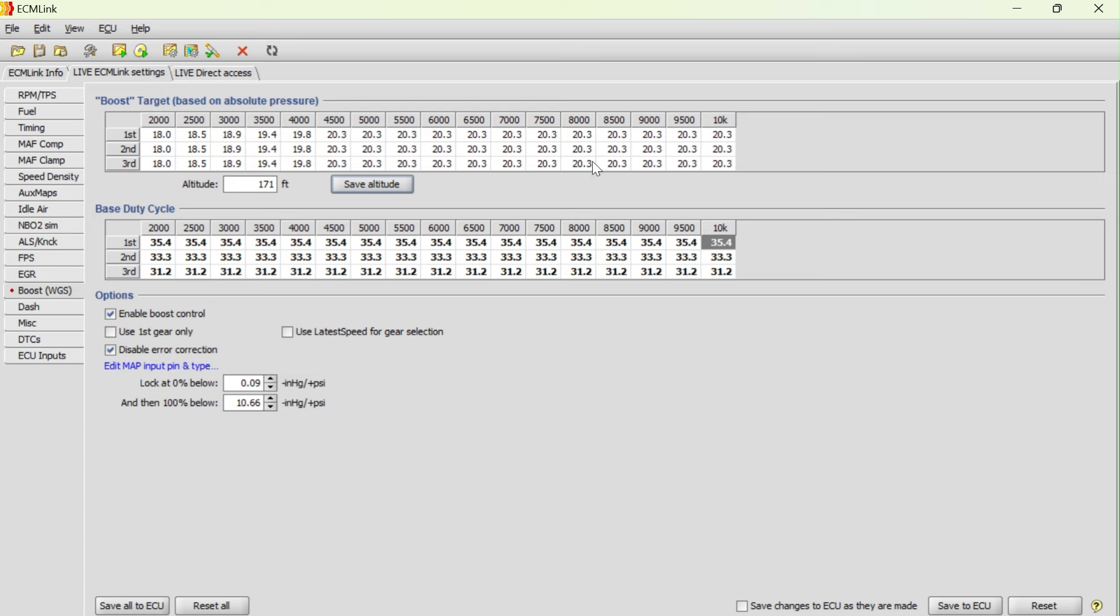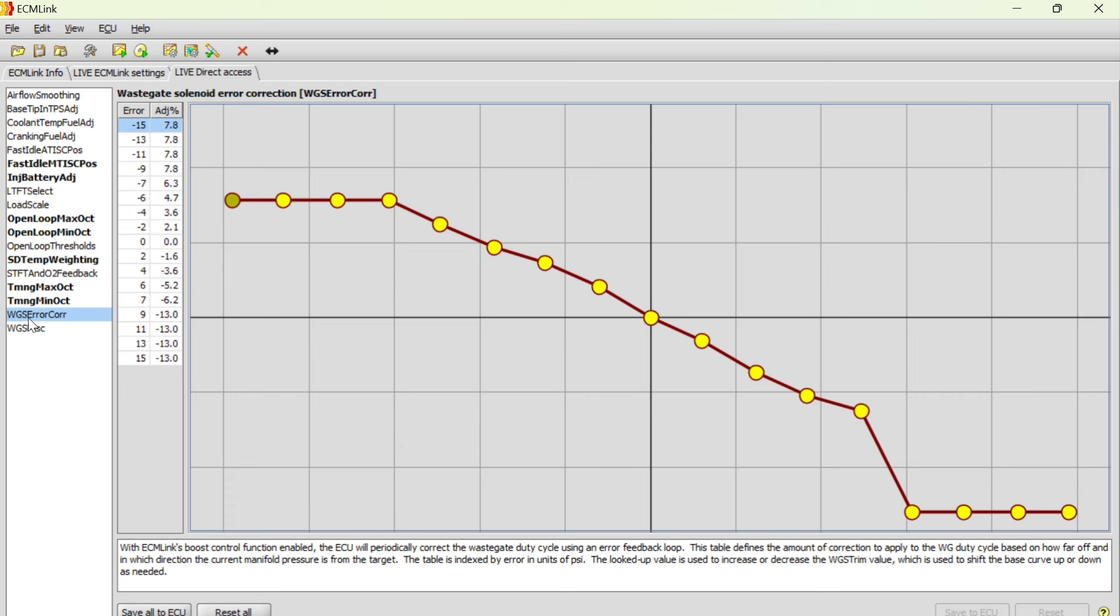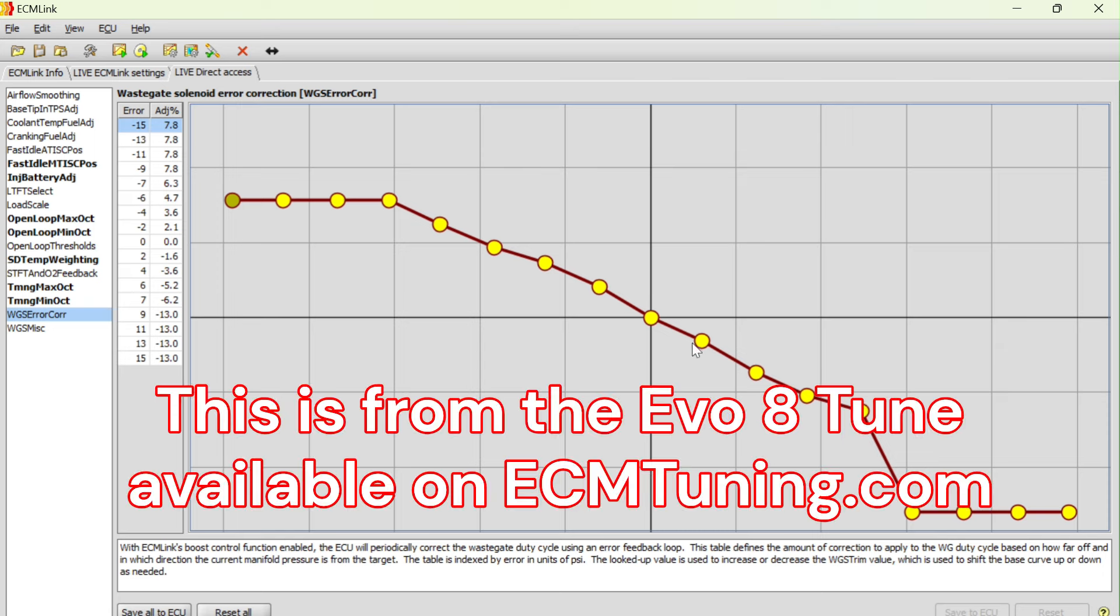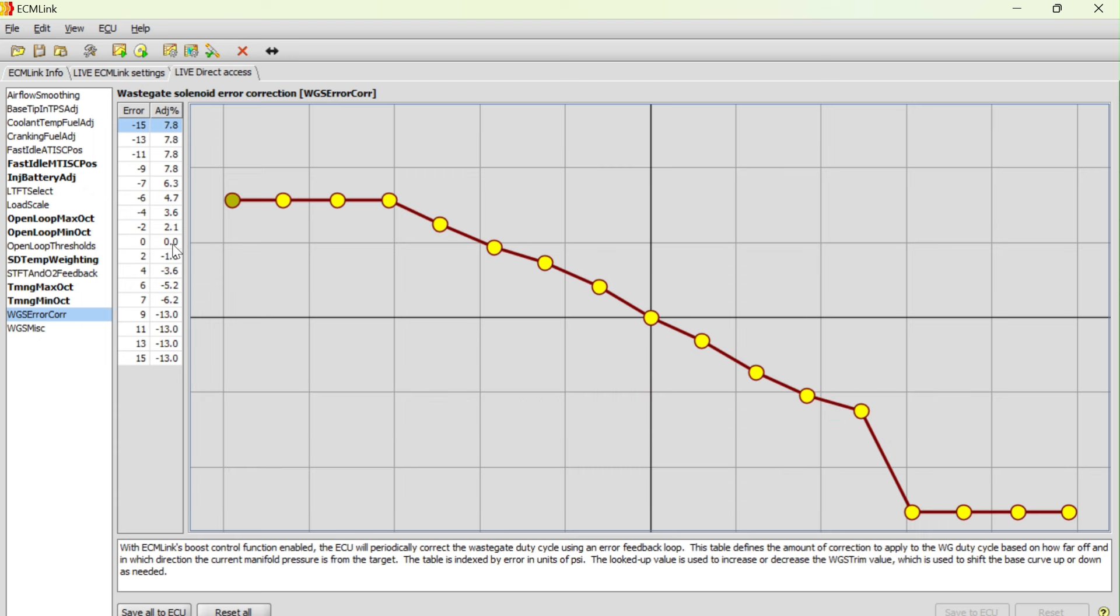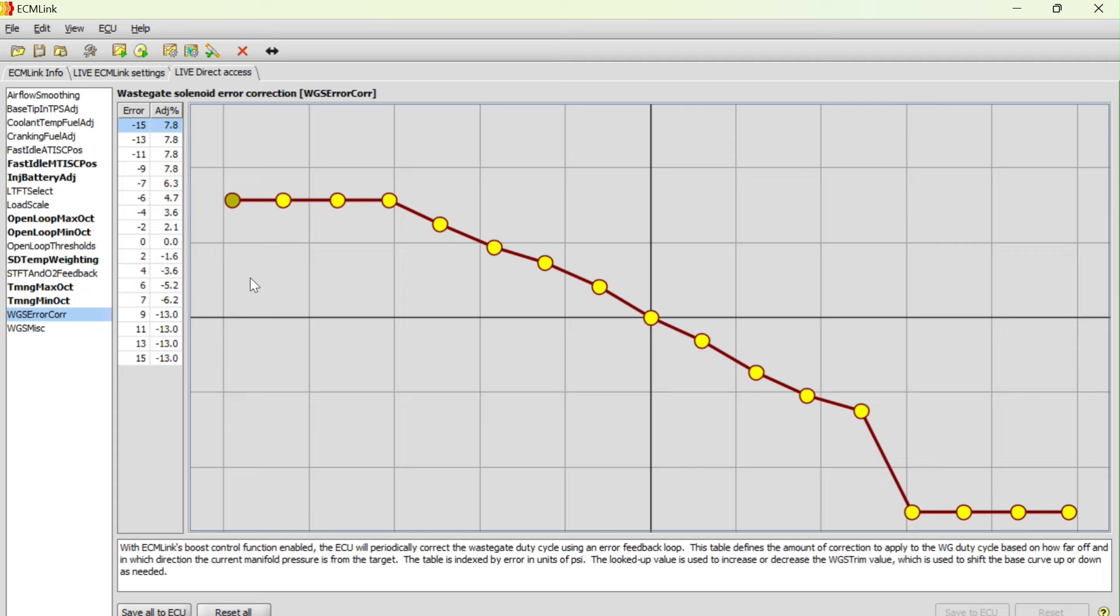You're asking for 20 pounds of boost and the closed loop method is then turning around and looking for what we're actually getting compared to what you want. With that, when you select this, you come over to the direct access and then the error correction. This is where it's actually making corrections. This is a standard table that I did not change. This is what came with the map and I haven't messed with it and it's fine. If I'm making exactly what I'm supposed to be making and there's zero error correction, it makes zero change to the duty cycle. If I'm making 11 PSI less than I'm supposed to be making, it's going to ramp up my adjustment 7.8% higher in the duty cycle. If I'm over-boosting 9 PSI, which is bad, it's going to then reduce the duty cycle by 13%.